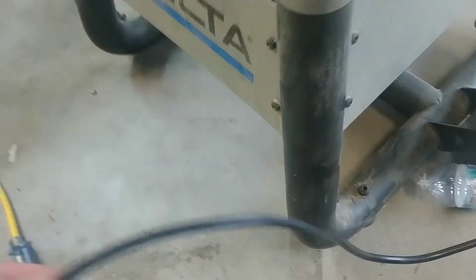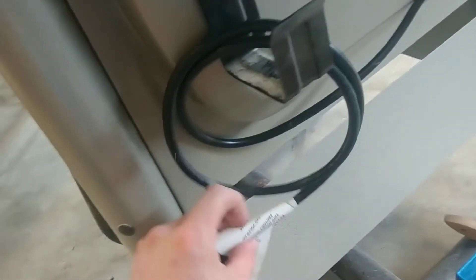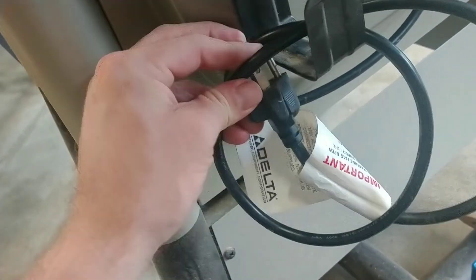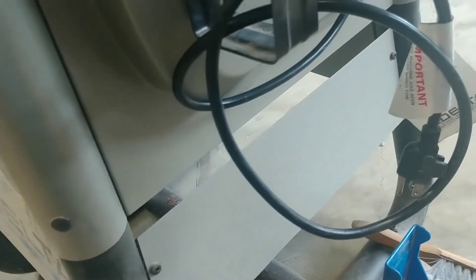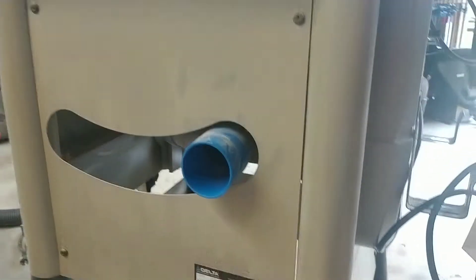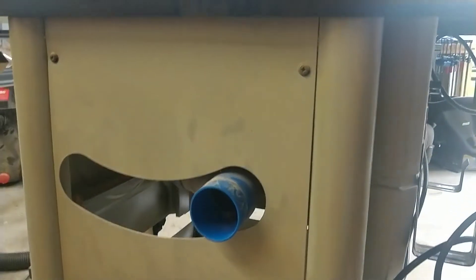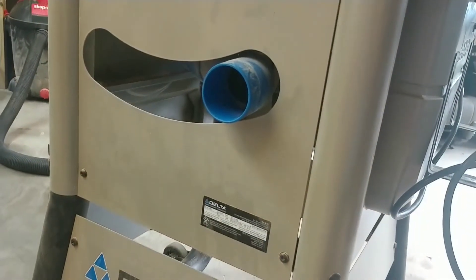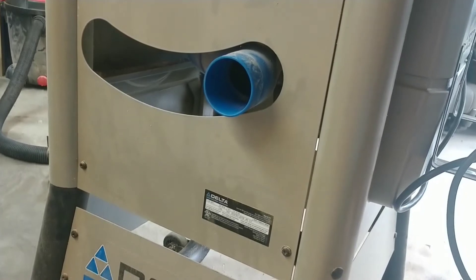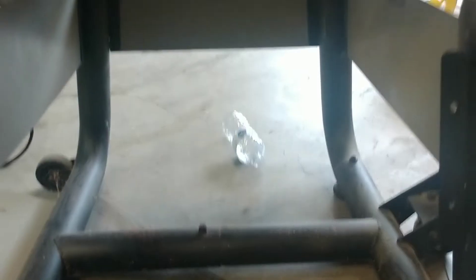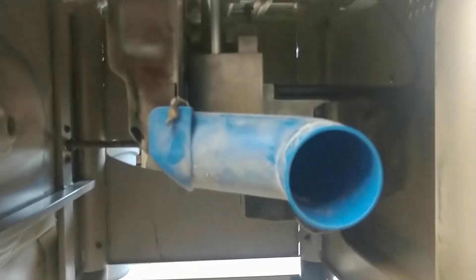Always, always, always unplug first before you start working on anything. So unplug it, put it in a place where no one's going to be messing with it. So I'm going to go ahead and remove this access panel here and show you how we get at the motor.